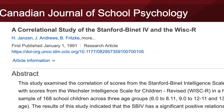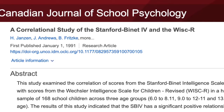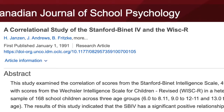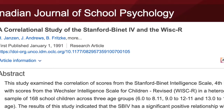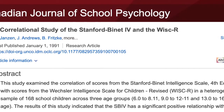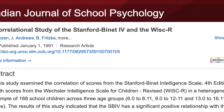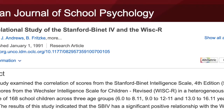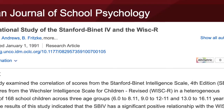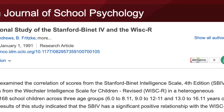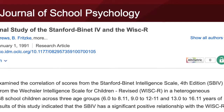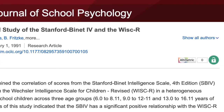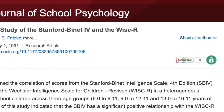This idea was used in a study by H. Jansen and his team at the University of Alberta. The study used correlation statistics and the concept of co-vary to predict students' scores on the Stanford-Binet Intelligence Scale (SBIV) based on their scores on the Wechsler Intelligence Scale for Children (WISCR). Essentially, could we use knowledge of scores on one exam to predict scores on the other? They found a strong correlation between WISCR scores and SBIV scores.